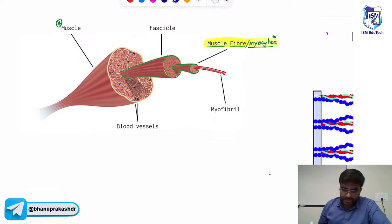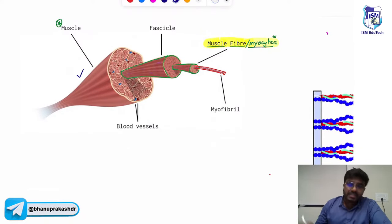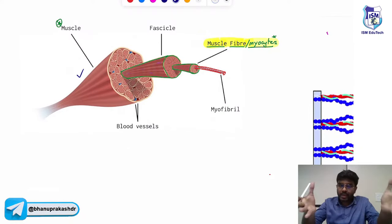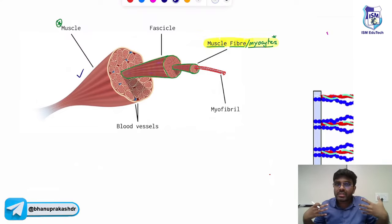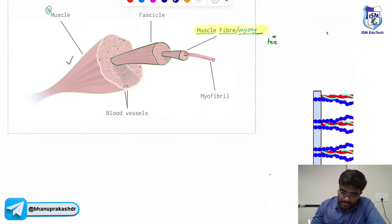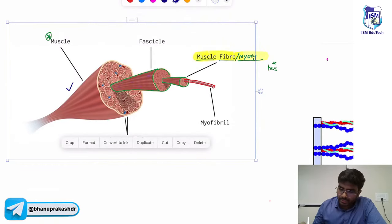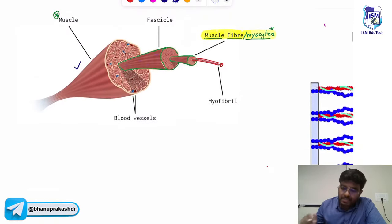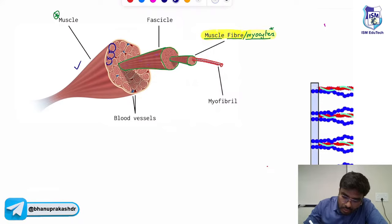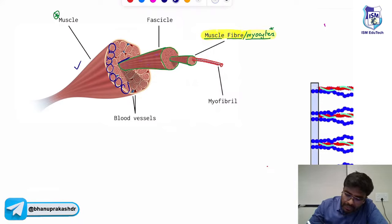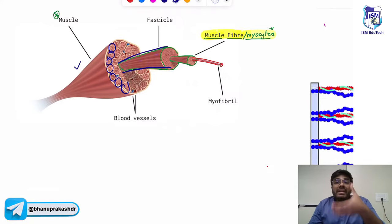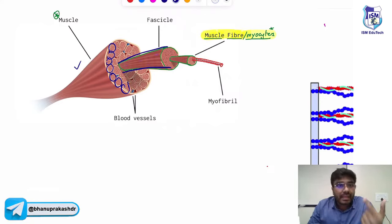This is your biceps muscle — imagine this is my biceps muscle that I am showing you. Inside a muscle, there are so many fascicles present. I am taking one fascicle out to show you.